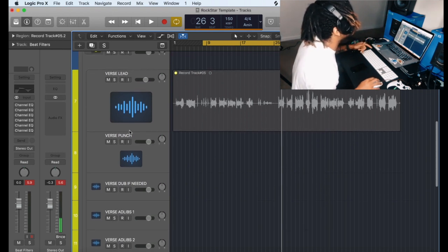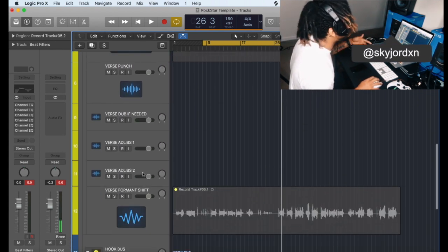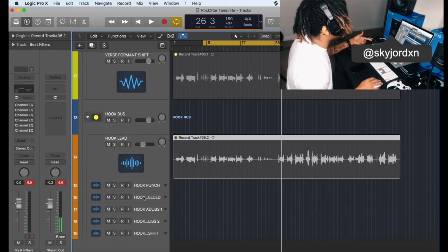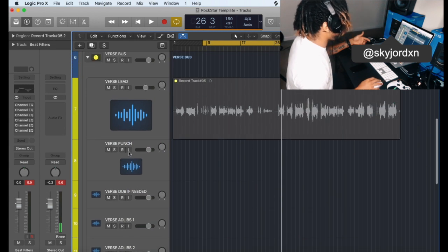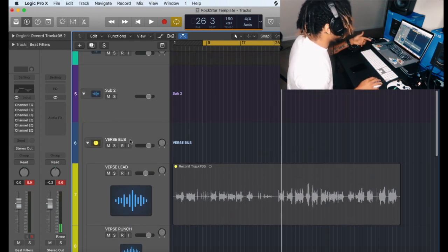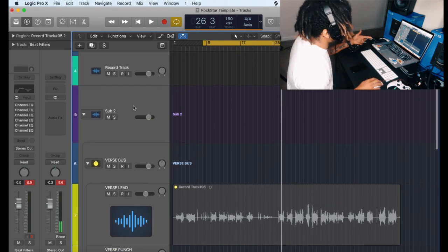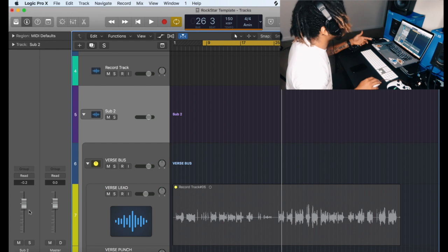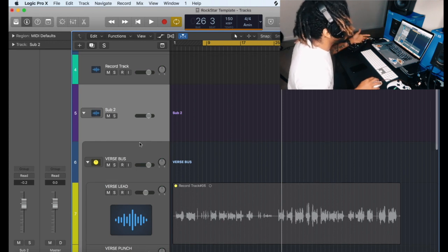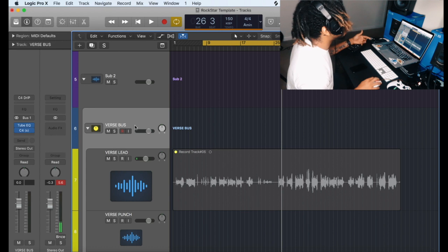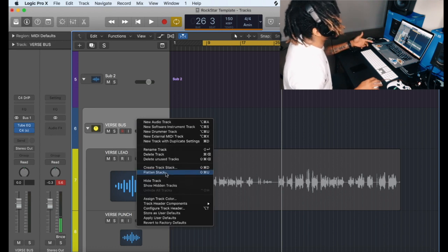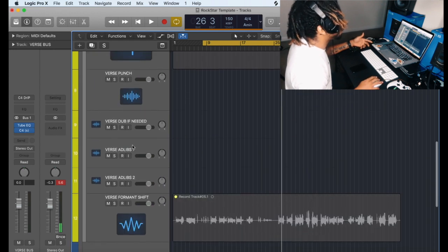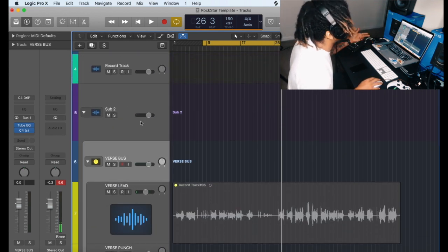We got a verse bus. So I got the verse leads, punch, dub if needed, ad-libs, whatever. I got a formant and shift track here. Now I got a hook bus. So all the hook vocals, they're going into this. And all the verse vocals are going into the verse bus. And then the verse bus and the hook, they're going into the sub 2. On the sub 2, you can't add nothing, but you can just tweak the overall level if you want. You can flatten the stack. You can come in and just flatten it if you don't want it. Same for this, and also the same for the sub 2 — if you don't want it, you don't need it.